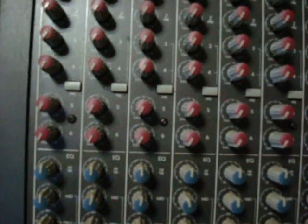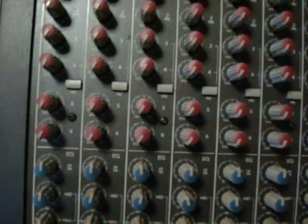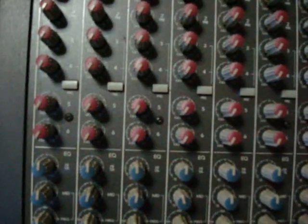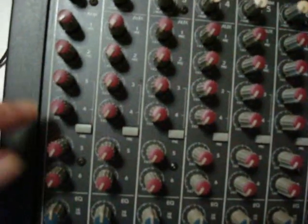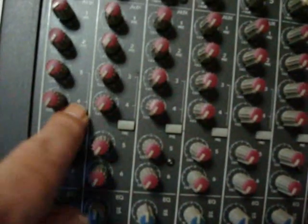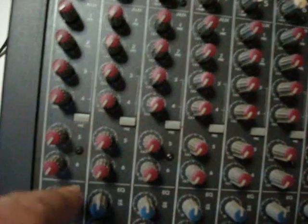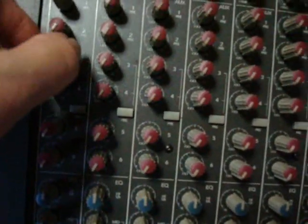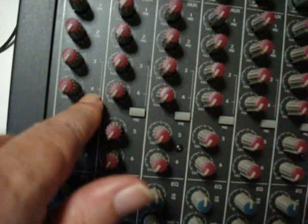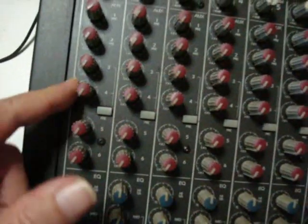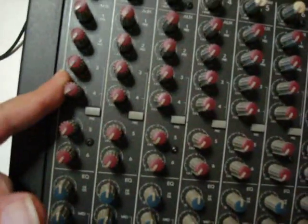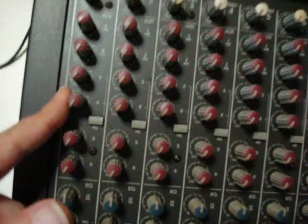Now back to the middle two—these actually have a little button here labeled 'pre.' If you depress that, it's pre-fader, so you can use them as a monitor send. If you pull that back out again, it's post-fader, so you can use these as additional effects sends depending on what your requirement is.